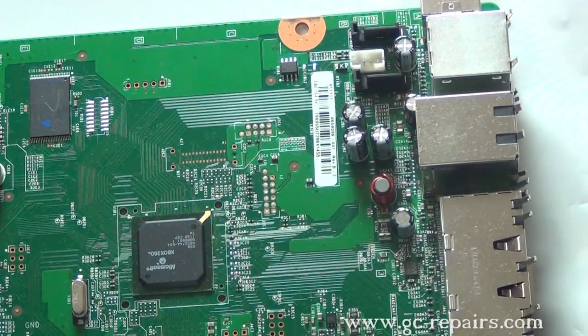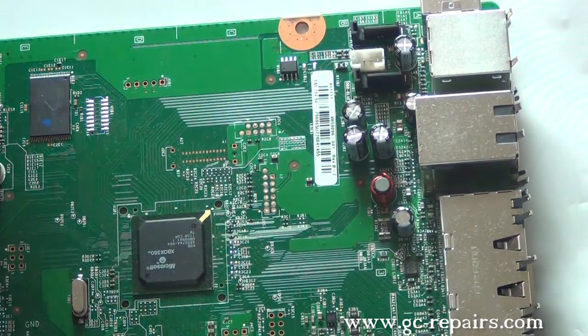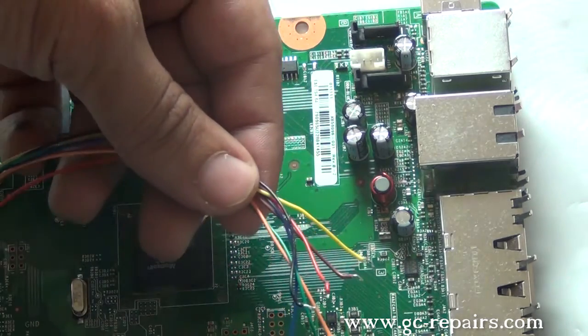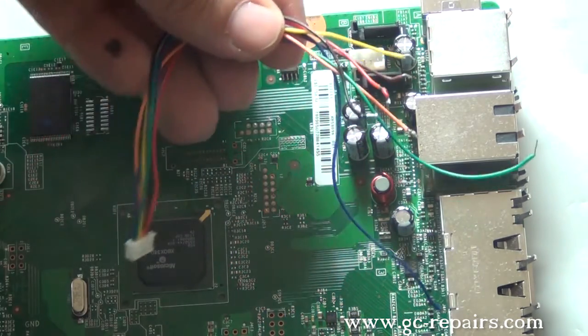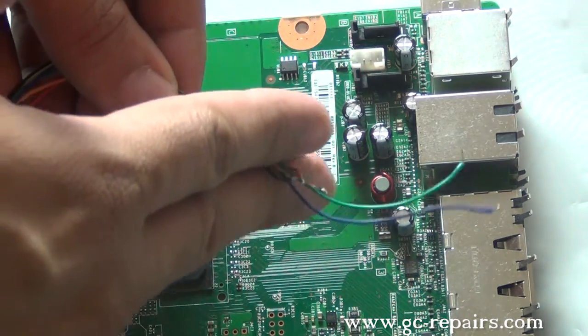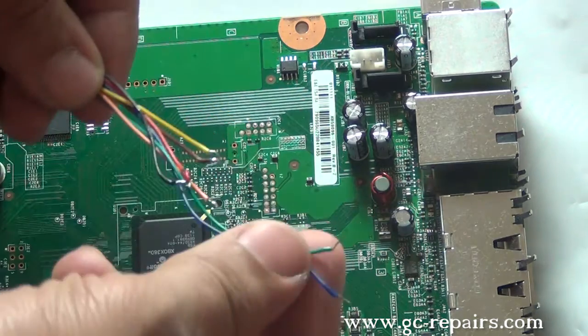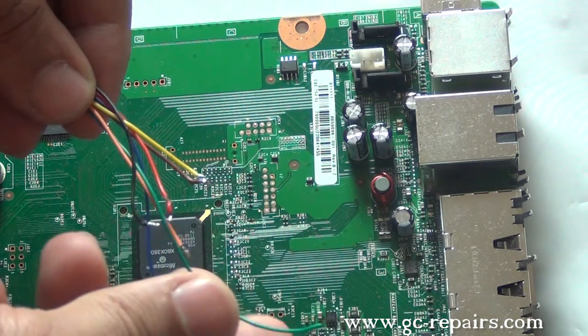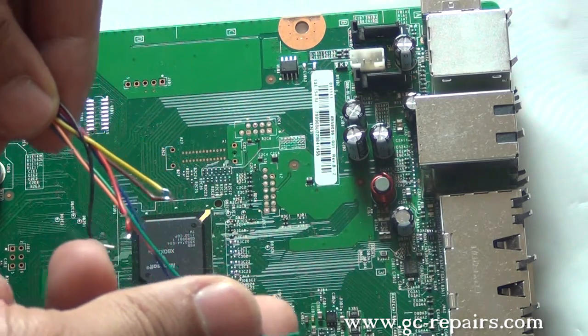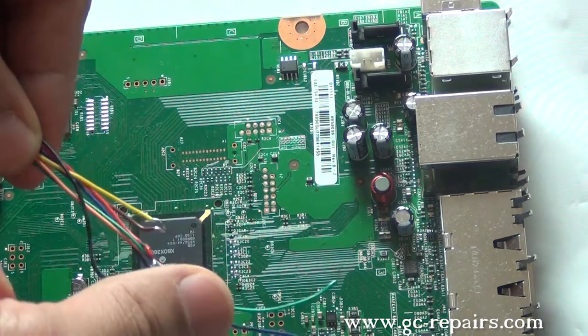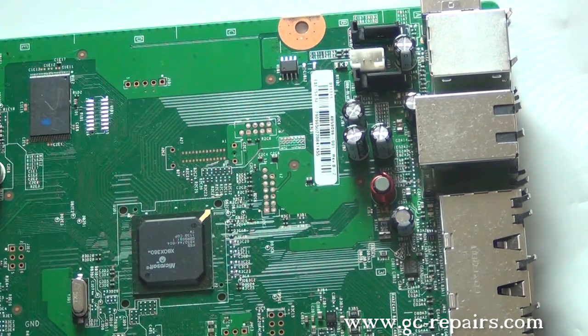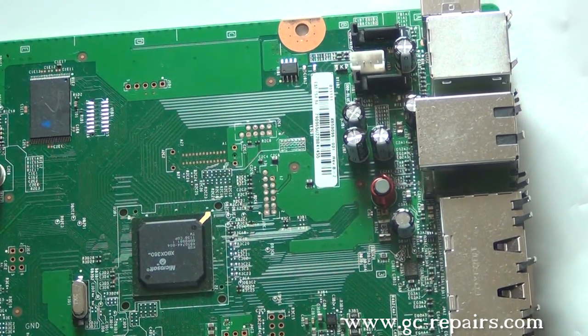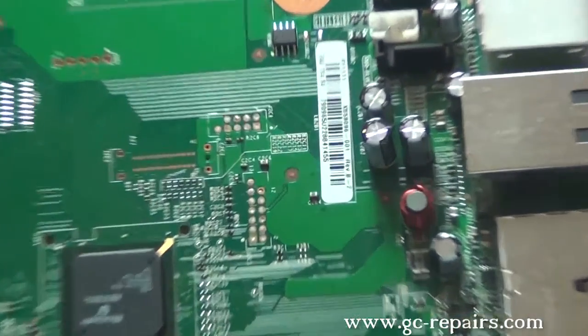We'll be installing the NAND-X wires onto our motherboard. We have taken the NAND-X wires, cut this end, and pre-tinned the wires. We'll be using direct solder method, installing these wires directly onto our motherboard.